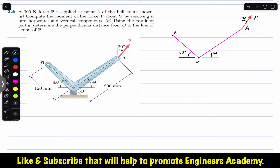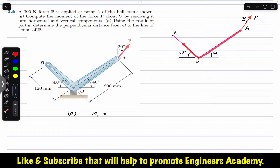In part A, we are required to find the moment of force P about point O. It is said to find the moment by resolving it into horizontal and vertical components. This is the free body diagram — this represents the OA arm, this represents the OB arm, and this is the force P making 30 degrees. We can resolve this force P into vertical and horizontal components. The cos component and the sine component.